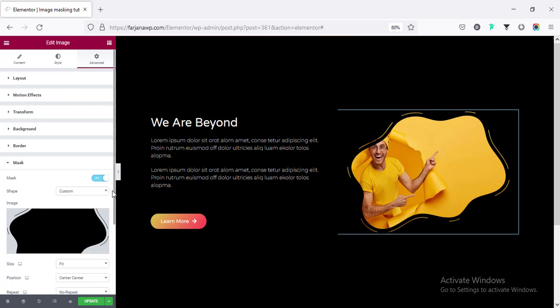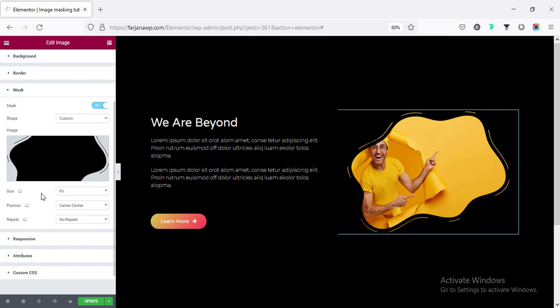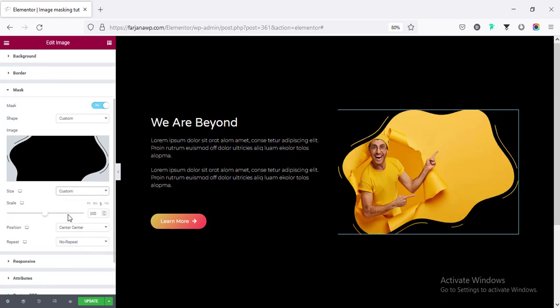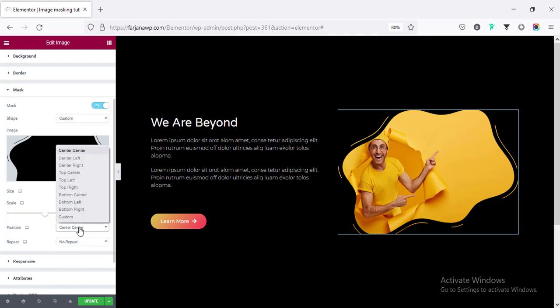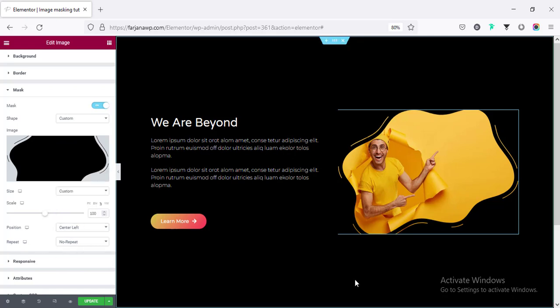And we can also customize the size. We can make it fit or custom to 100%. Then position, center, center or you can make it to center left and repeat. By default, this is no repeat. Alright, this is a simple thing, but this will create really a cool effect.